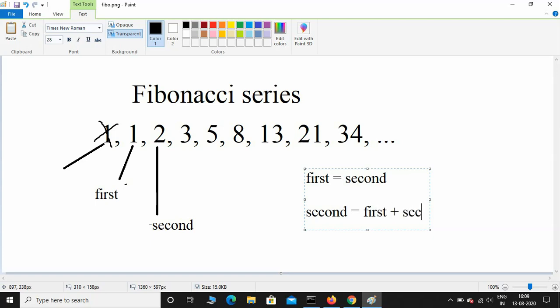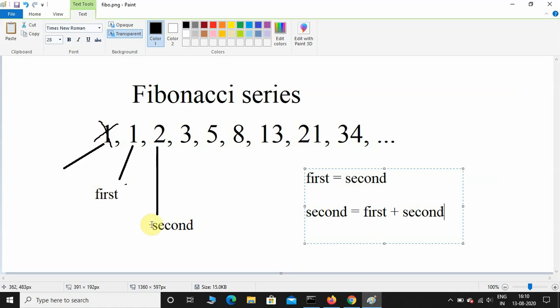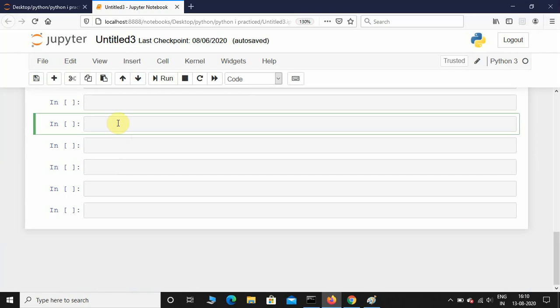This is the logic, pretty simple. Here, 3 is 1 plus 2, 5 is 2 plus 3, and 8 is 5 plus 3. Every iteration, these positions are changing. First equals second, second will be first plus second. Here I am in Jupyter notebook.